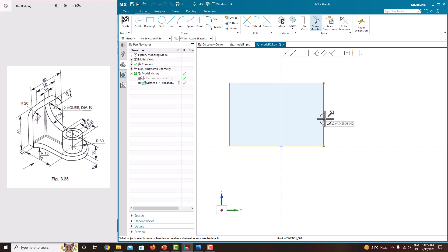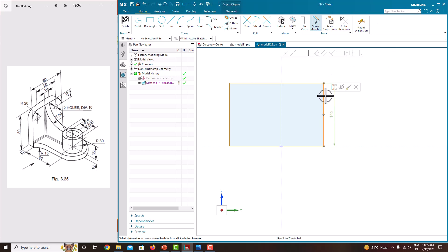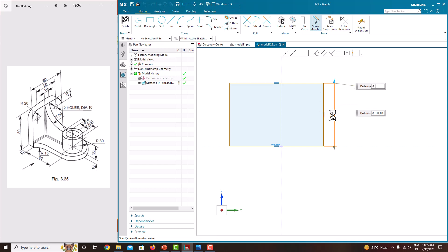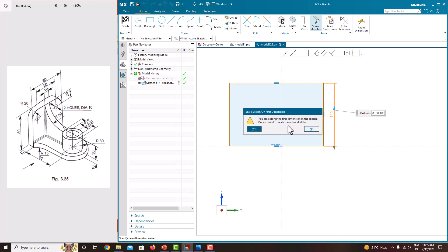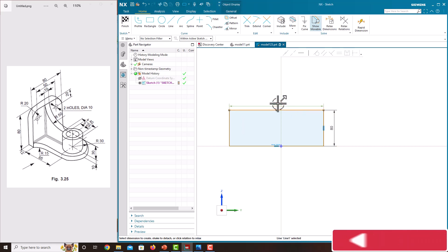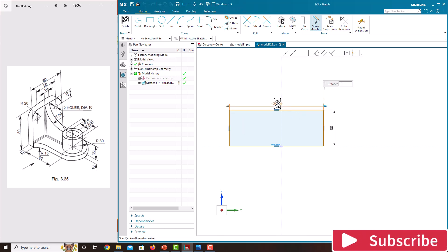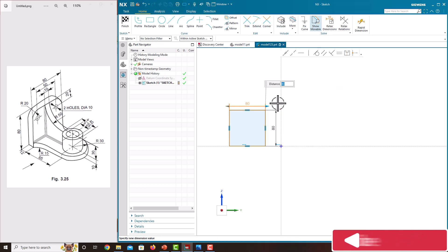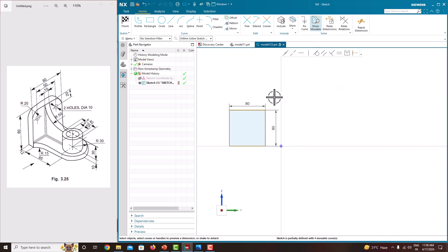Now you want to specify the dimension to this rectangle. For specifying the dimension, go with Rapid Dimension. It automatically shows the dimensions. Click this one and specify the dimension which is 80. Do you want to scale the entire sketch? No. Press the roller to confirm. Again click this one, specify the dimension as 80, press enter, then press the roller to confirm. Now it is still not fully constrained.